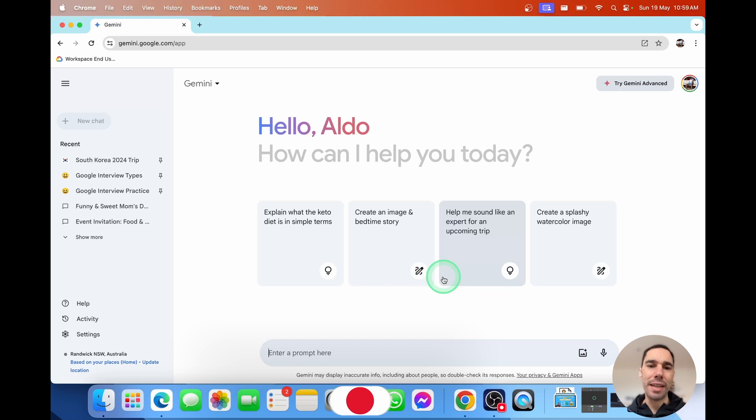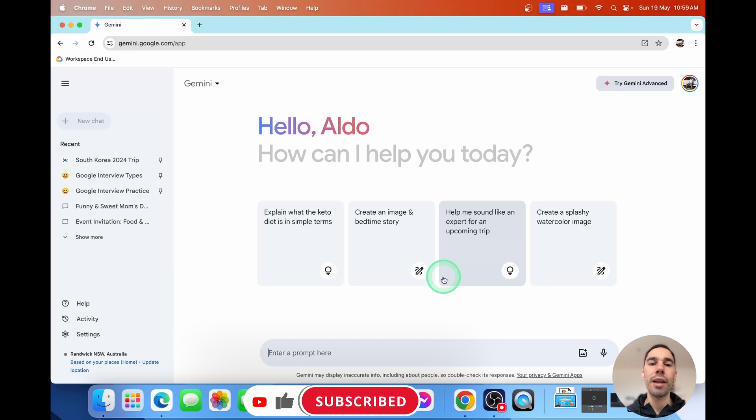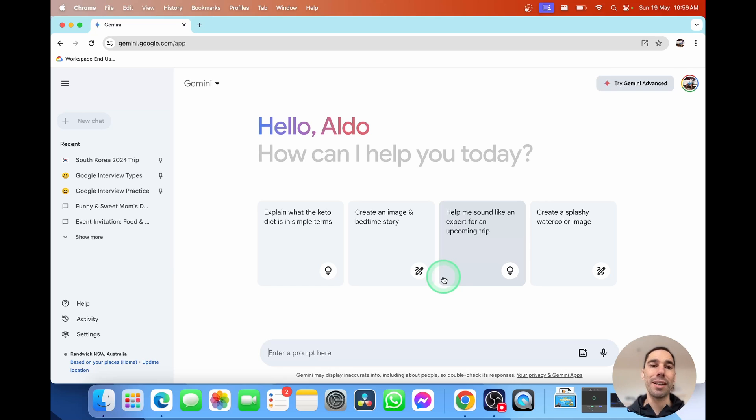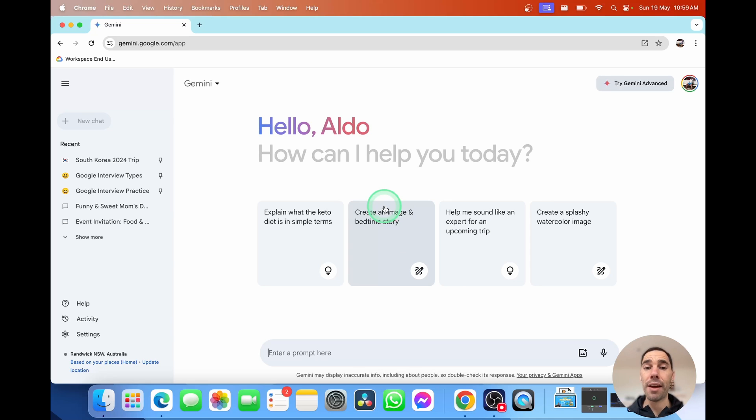Before we dive into using Google Gemini, I want to teach you a few things about the navigation about Google Gemini because I think this is critically important to understand. We are using the free version. So no matter what platform you're accessing this on, whether it's your phone, whether it's a Mac or a PC, you can access this and it doesn't cost you a thing.